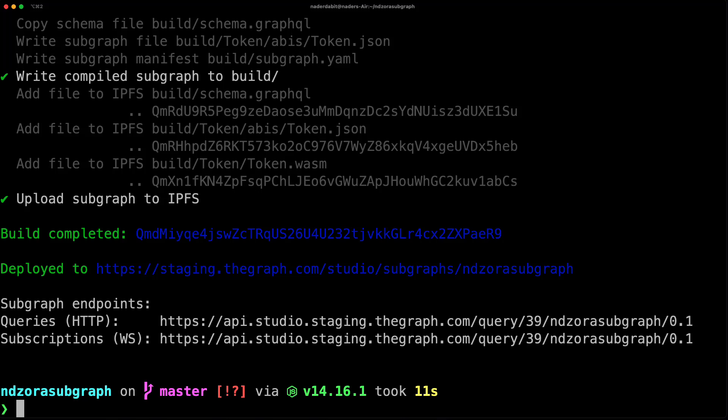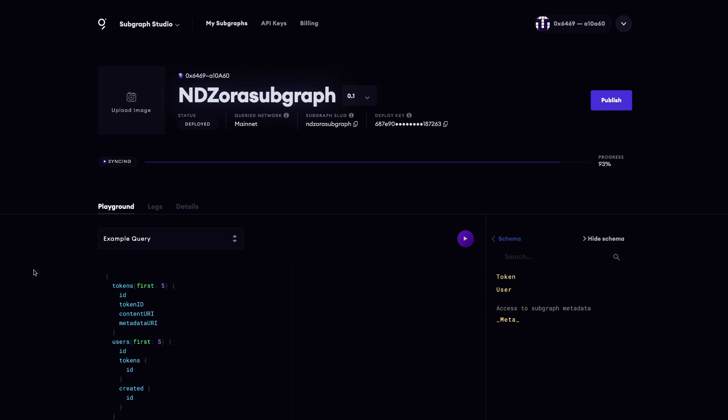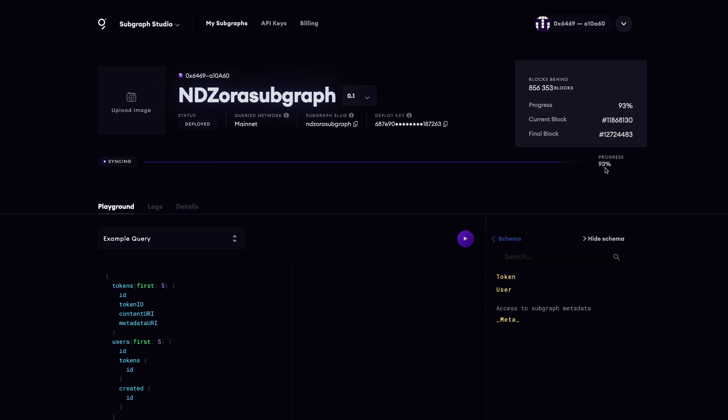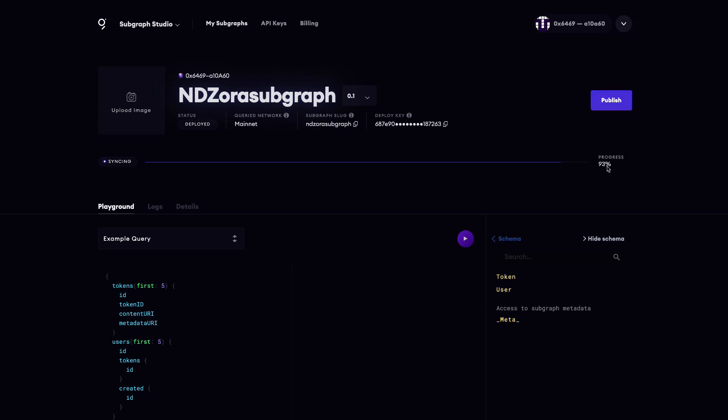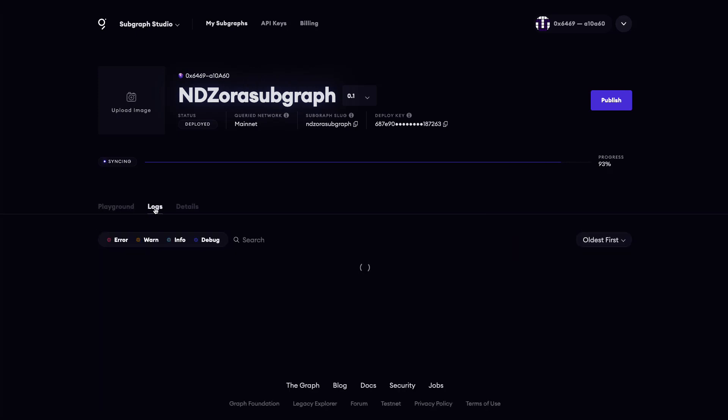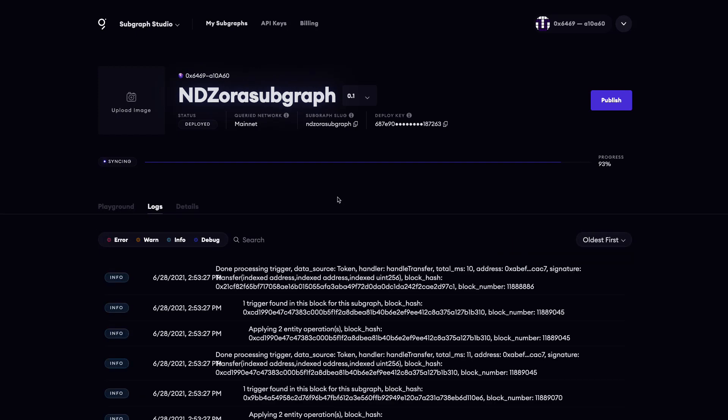Once your subgraph has been deployed successfully, it should show up in your subgraph studio dashboard and begin syncing. In this view, you should see the GraphQL playground as well as logs and details for the subgraph.